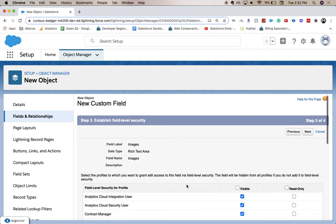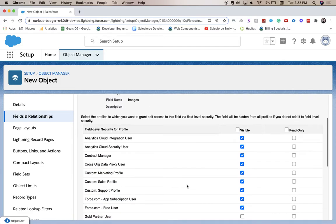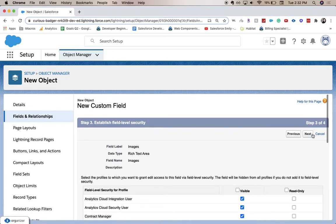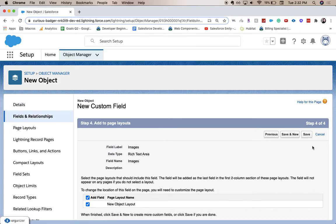This is where we establish field level security — who can see it, who can edit it, who can read it. I'm going to leave it all default and click Next. This next step is just to add it to the page layout. It likely won't be in the right spot, so after you save, go to Page Layouts and you can move it around.